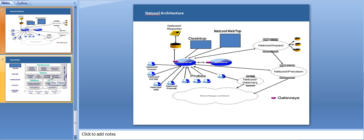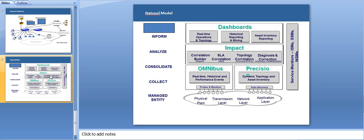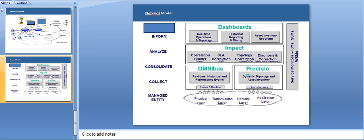Moving to the next slide, which talks about Netcool model. We have five major components: the first one being managed entity, second is collect, then consolidate, analyze, and inform. Netcool model basically does all these things. If you see the screen, I have the base layer, where we have the physical plant, transmission layer, network layer, and the application layer. The first block talks about Omnibus, which is real-time historical and performance events. This is basically what we are discussing in this lecture: Omnibus, which does real-time, takes the event, it has a historical event, and it stores in its database, which is called object server, which already has a memory database.